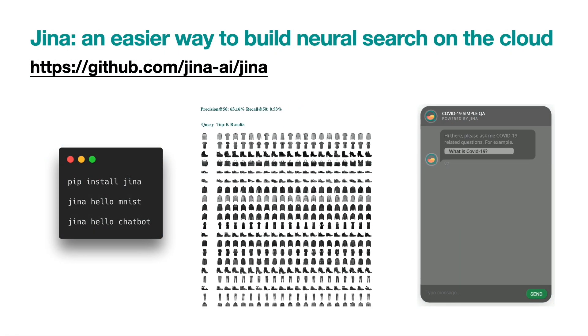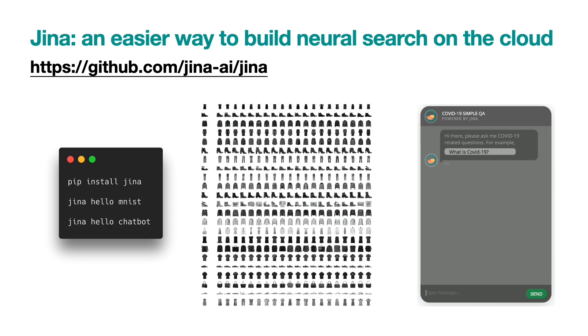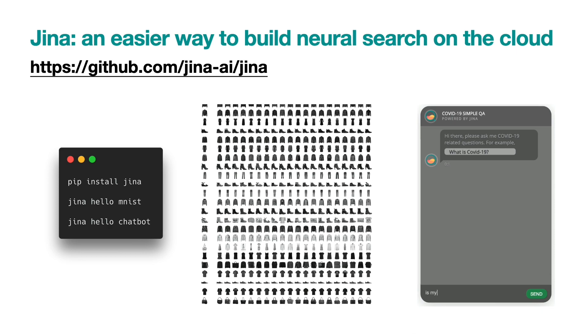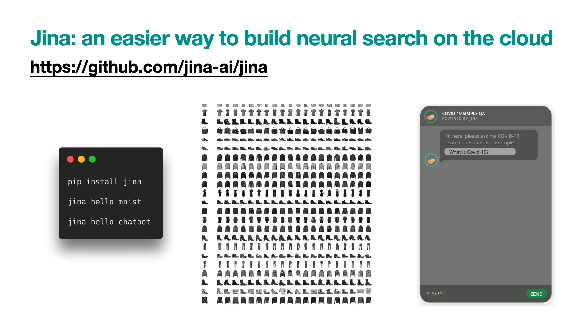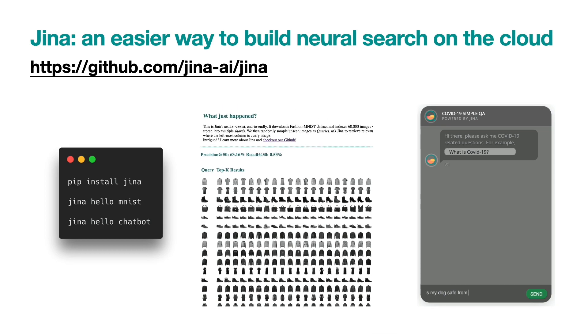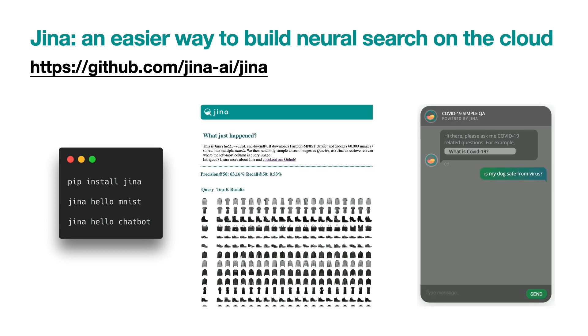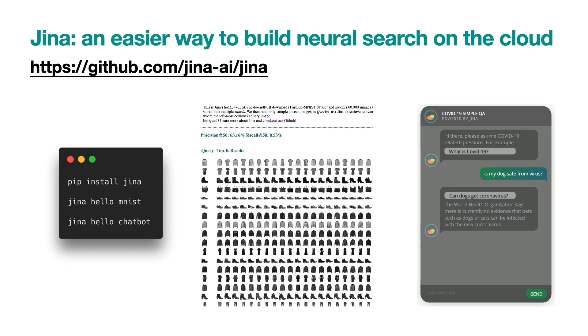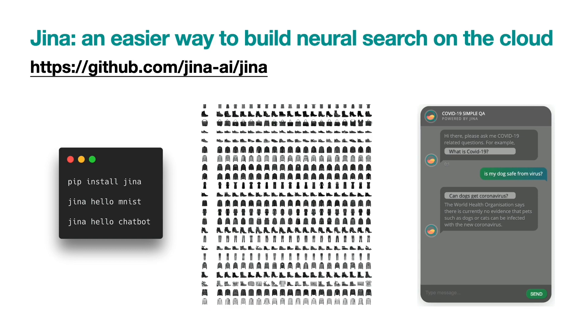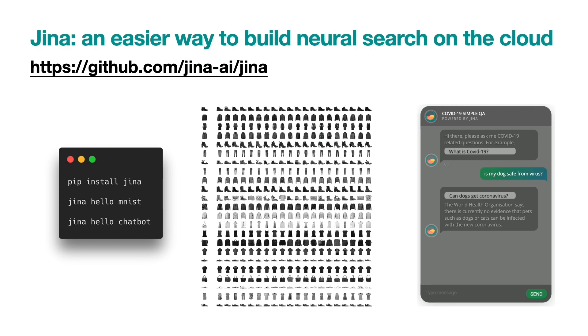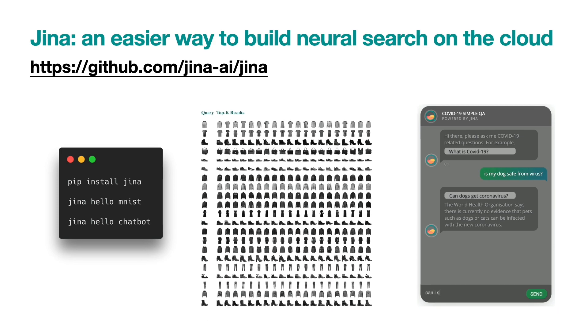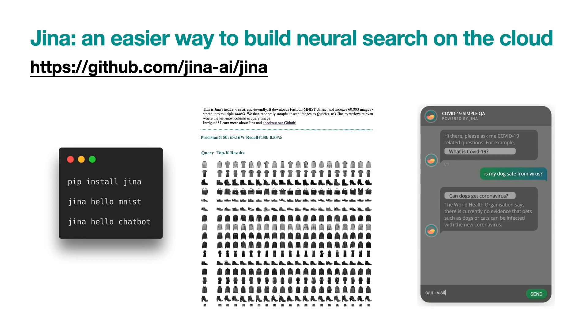Jina is an easier way to build neural search on the cloud. I always call it TensorFlow for search. If you haven't used Jina before, I would recommend you to try our Jina Hello World demos, where we use Jina to build simple fashion article search and a QA chatbot.